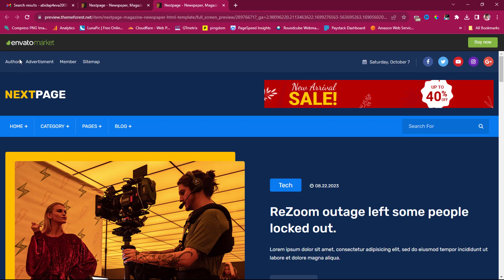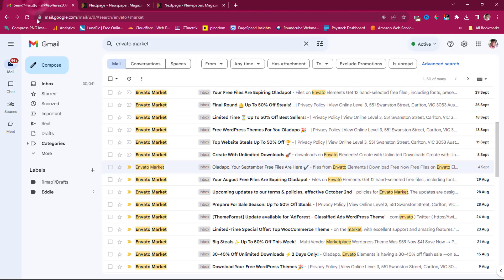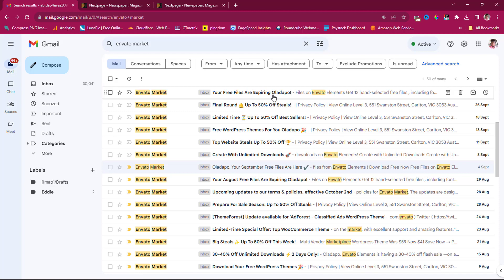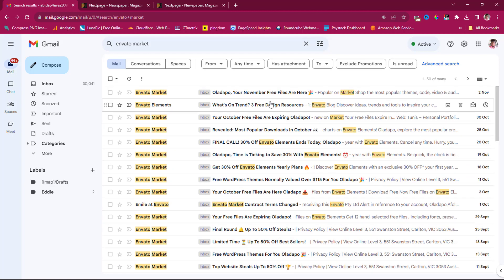So if you register a free account, you can just go to your email. So this is my email. For example, now I have typed in Envato Market. Okay. So you would see here that, you can see this is the last email I got from there. Your free files are expiring. Oh no, this is not it. Okay, this is where it starts.